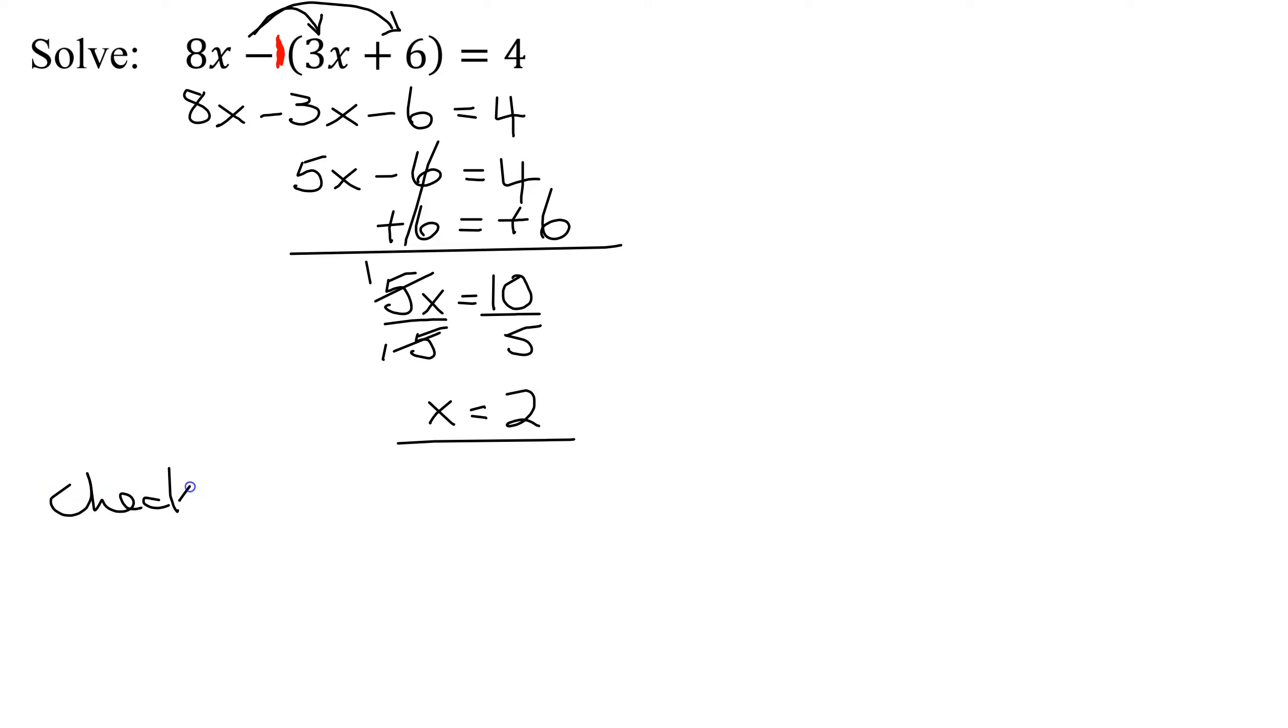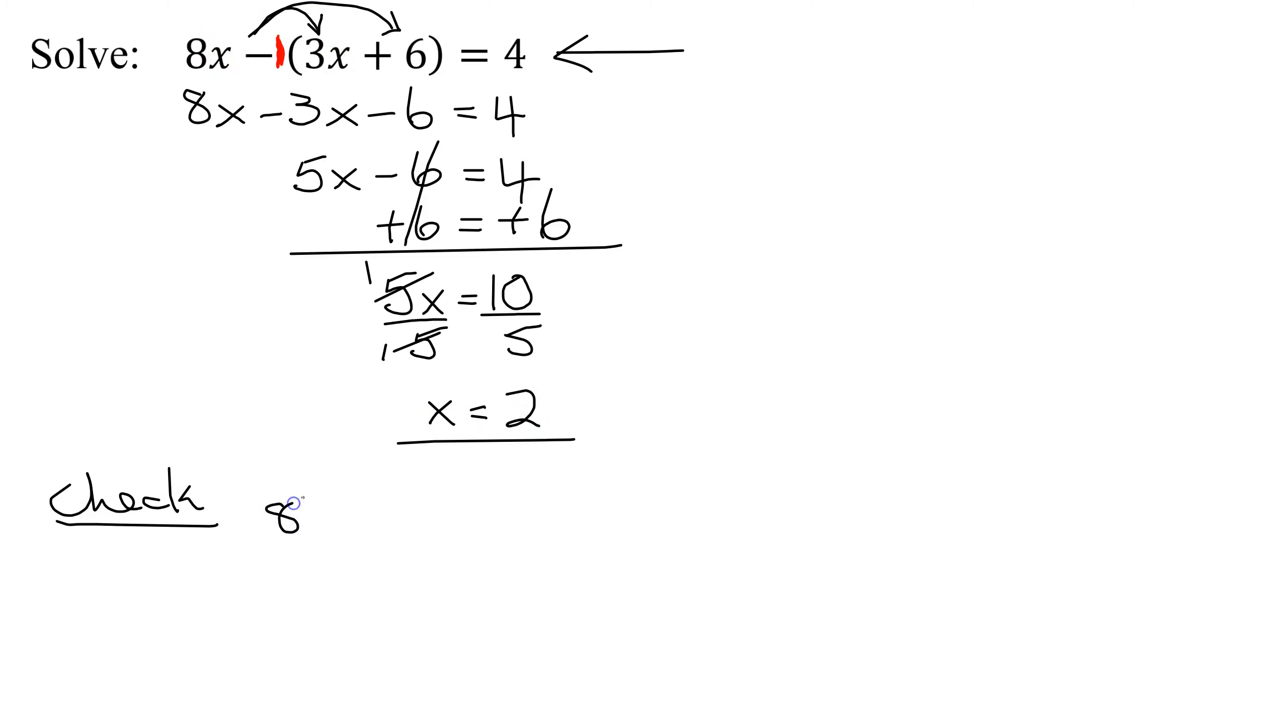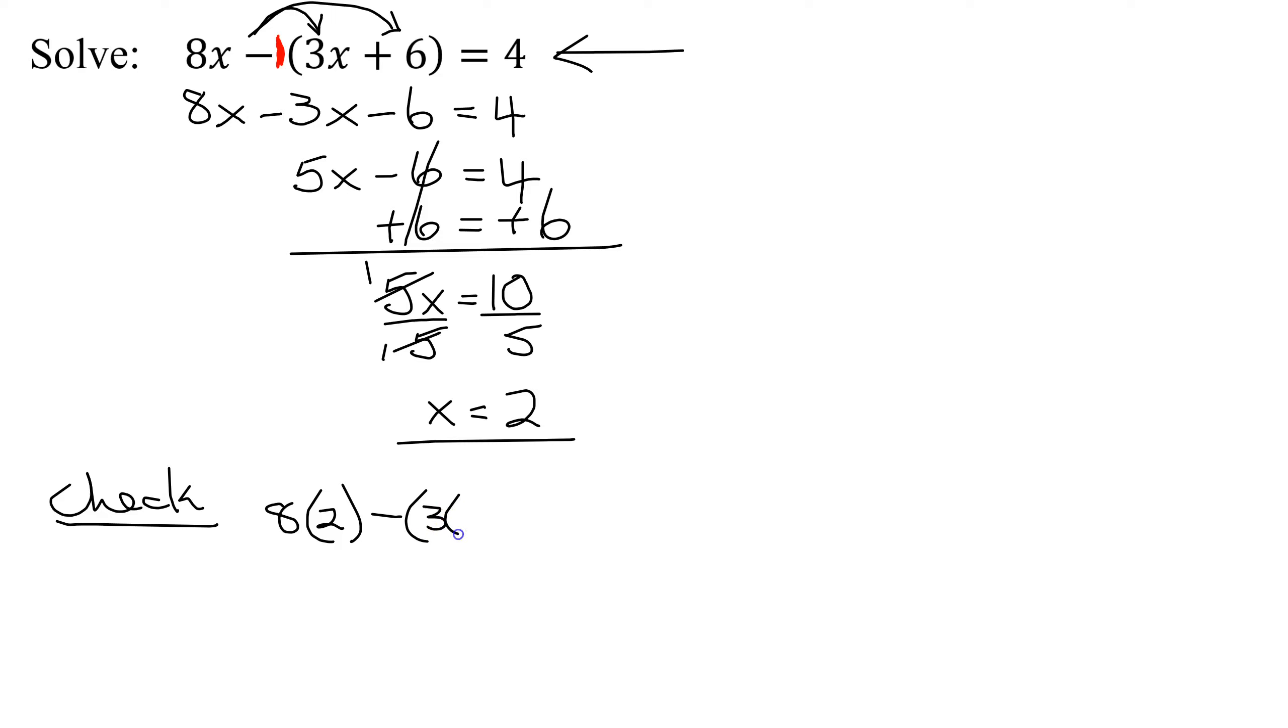But it's always good to check your answer in the original equation. So I'm going to put x equals 2 here and here. So I have 8 times x, which is 2, minus the quantity, 3 times x. So it's 3 times 2 plus 6 equals 4. And we've got to check to see if this is a true statement.